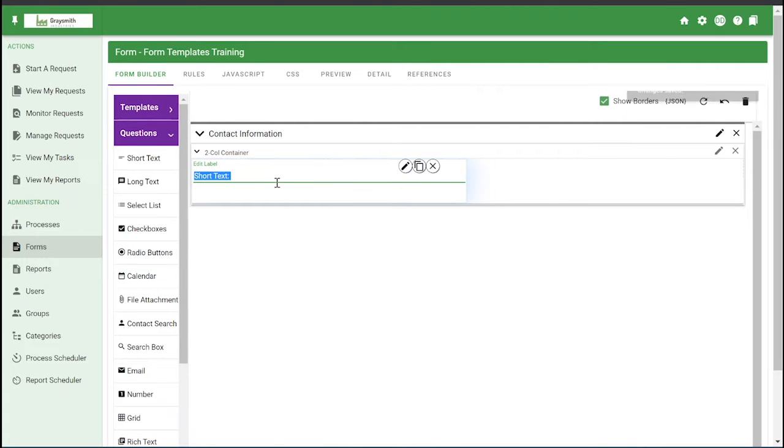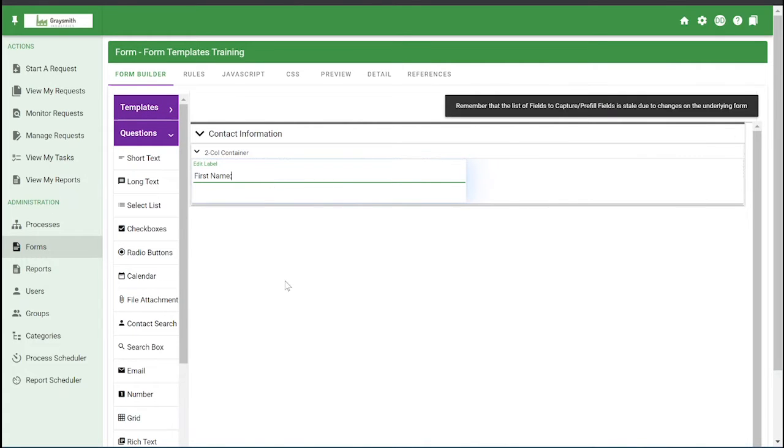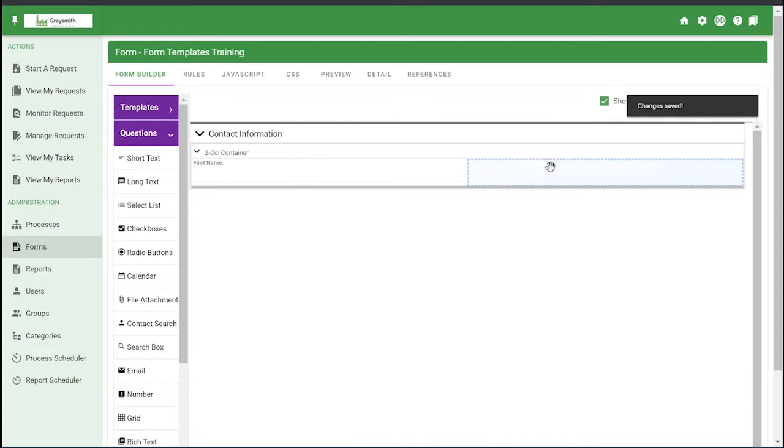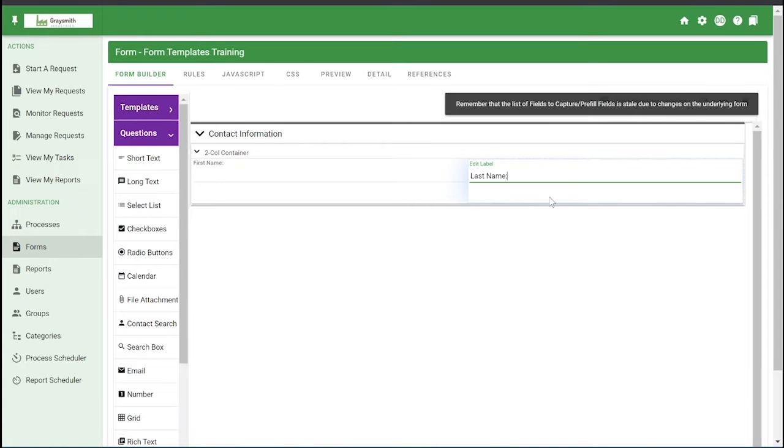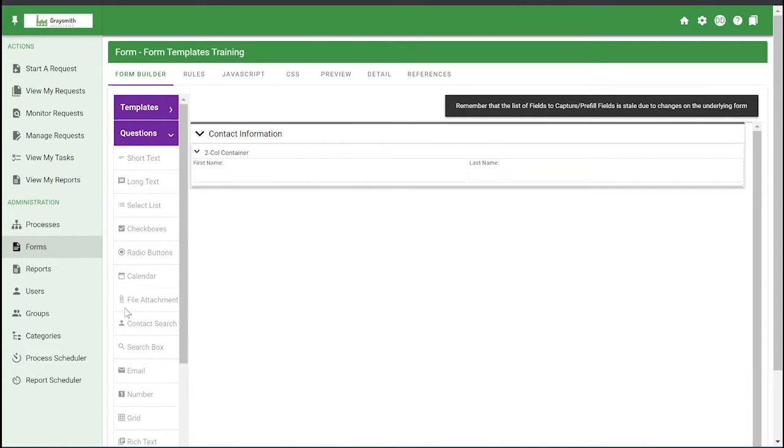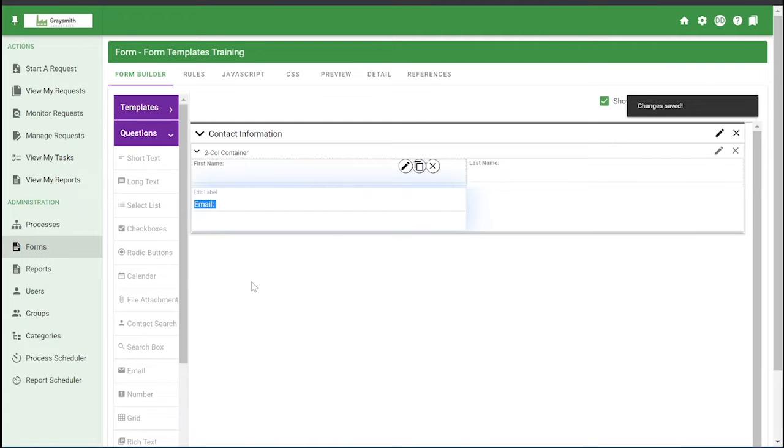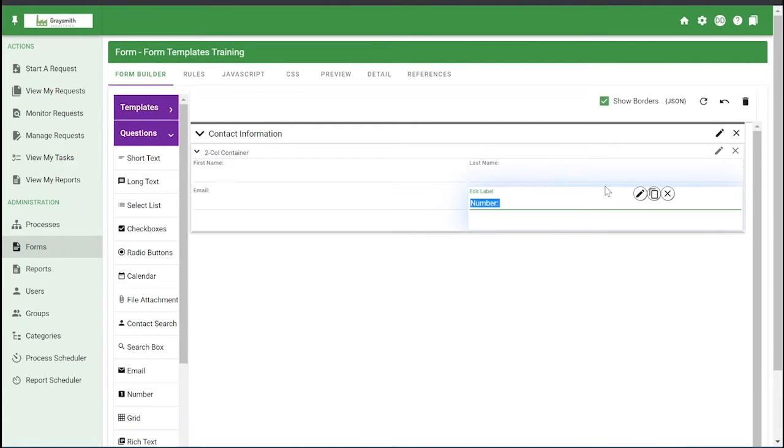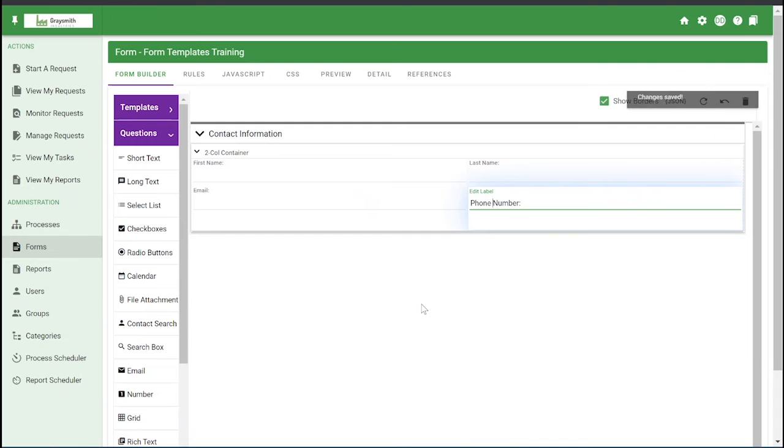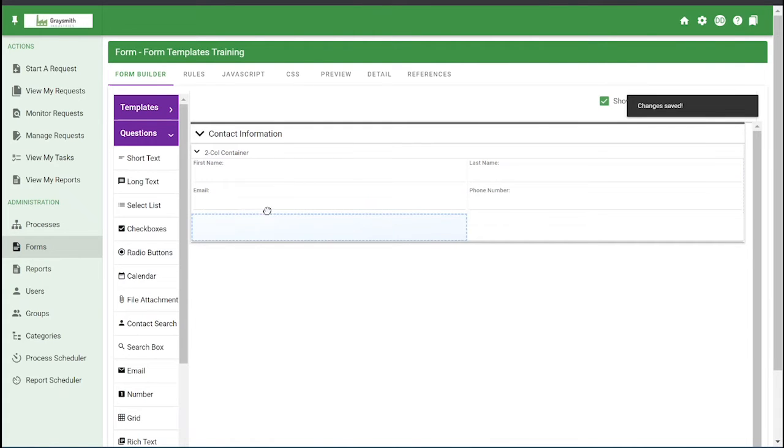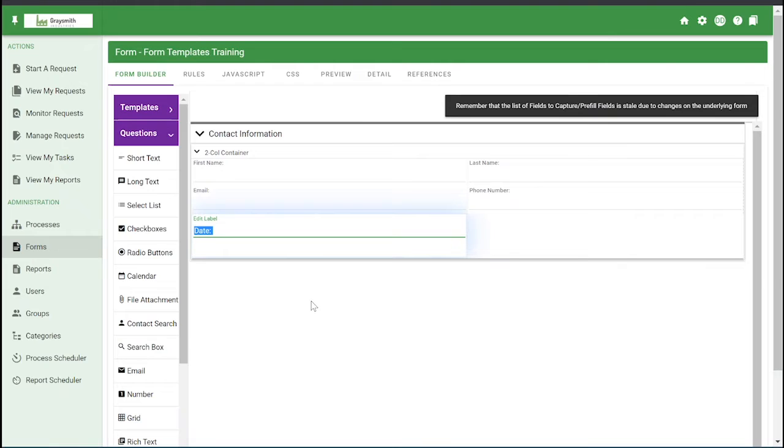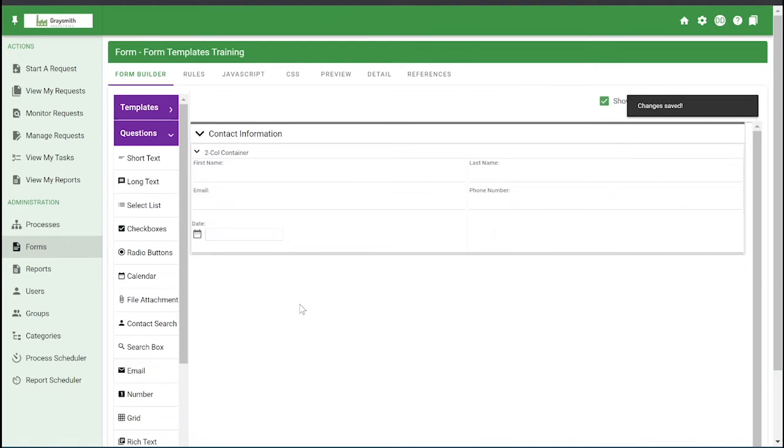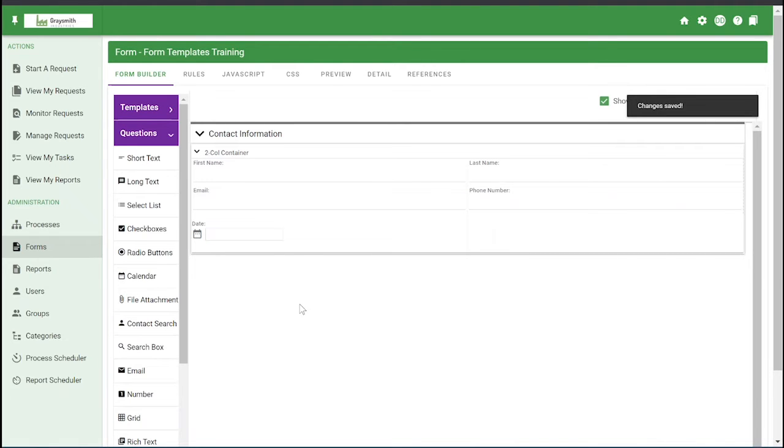And then we can add first name, last name, email. We'll do phone number, we'll do a calendar field, and that's good enough for now.